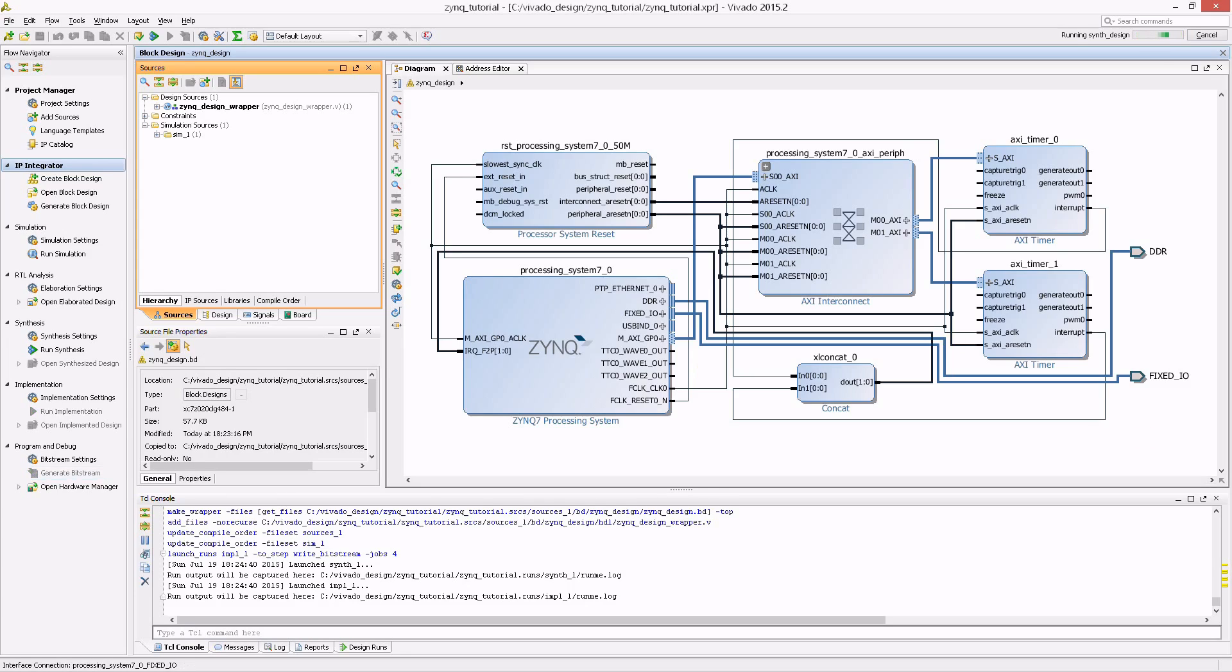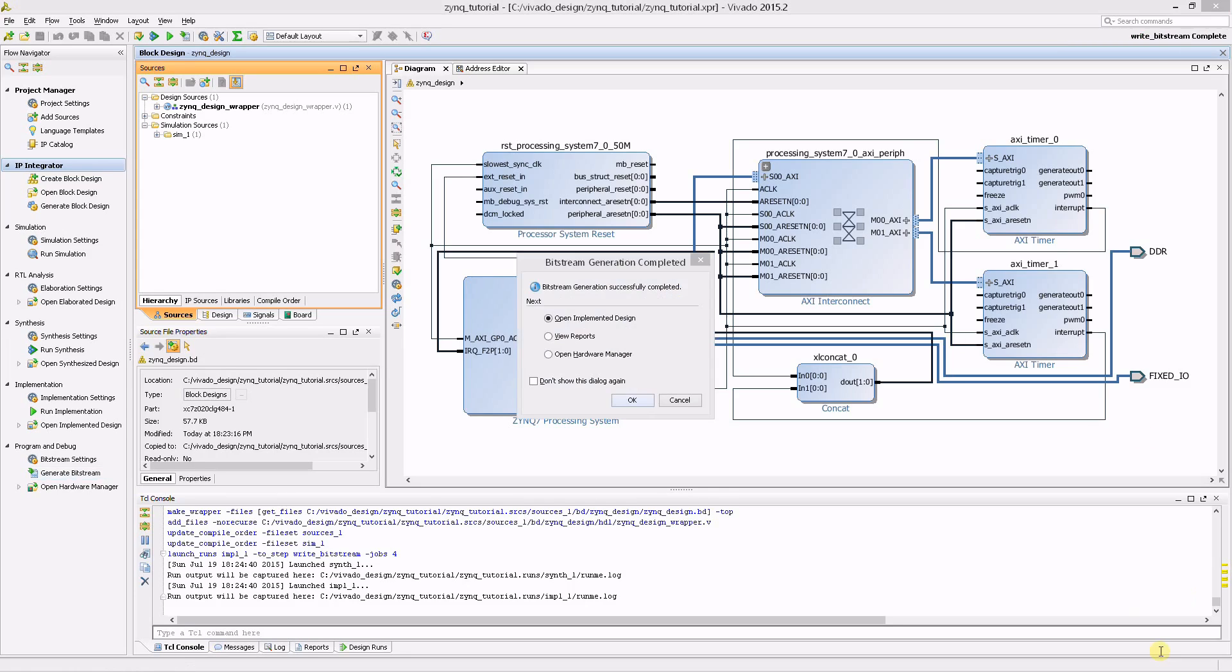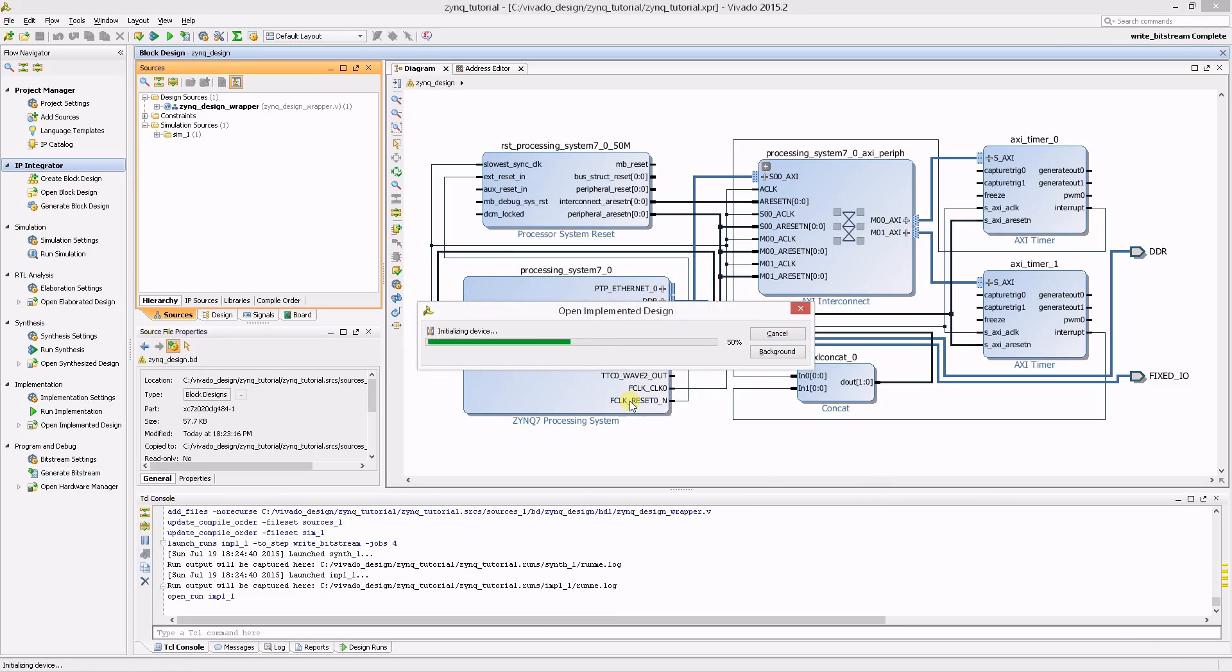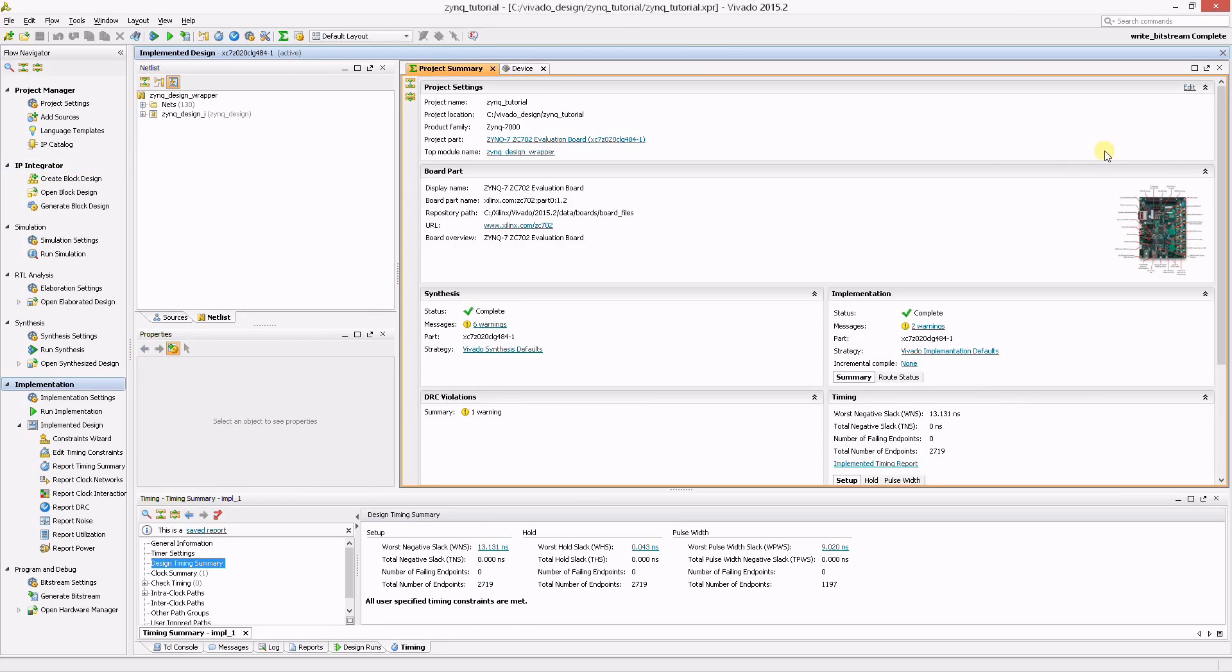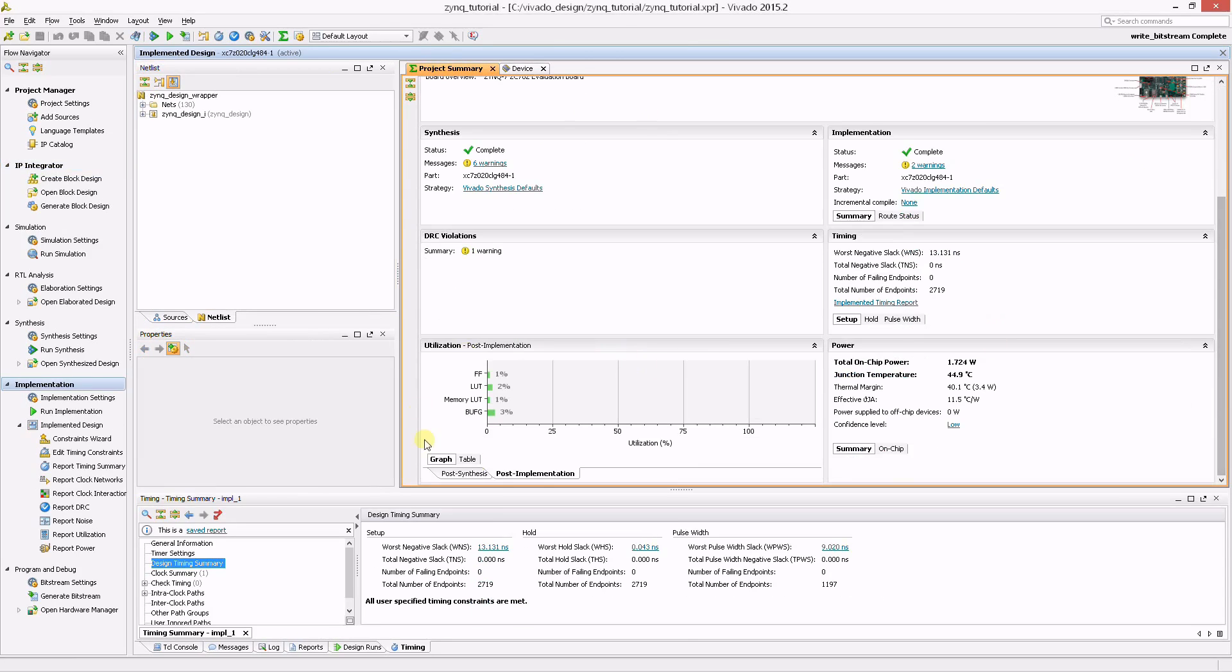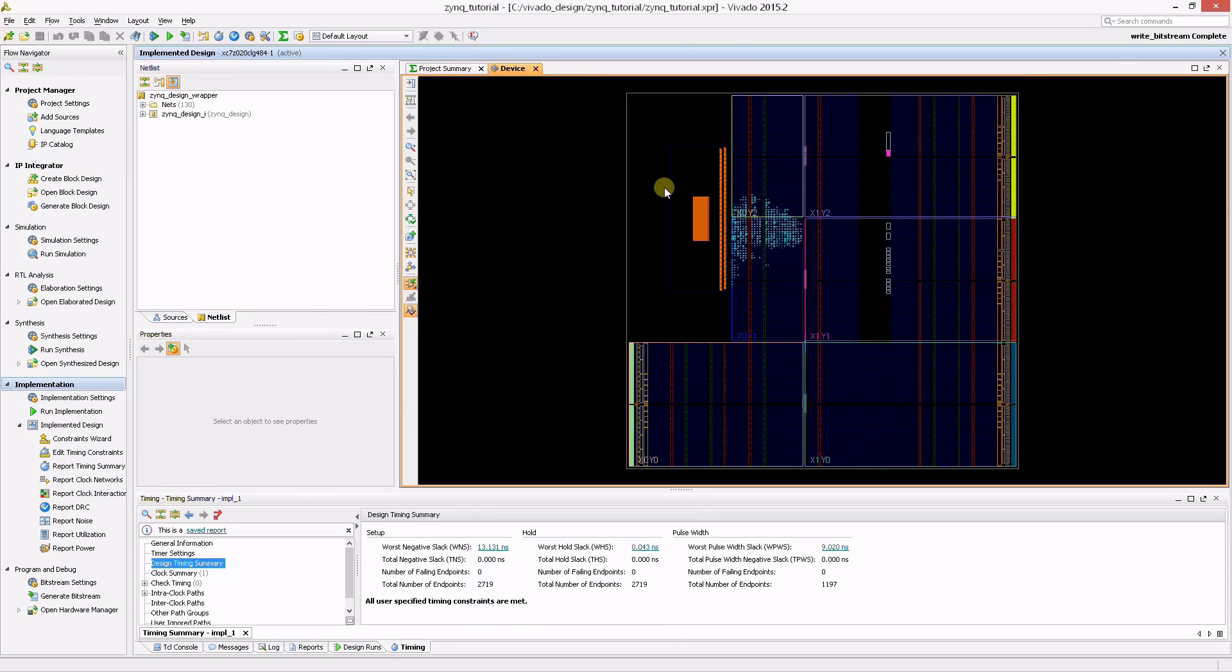After everything is done, Vivado offers the choice of opening the implemented design. The implementation summary is available along with resource usage, timing and the floor plan. The design is now ready to be exported to the Xilinx SDK.